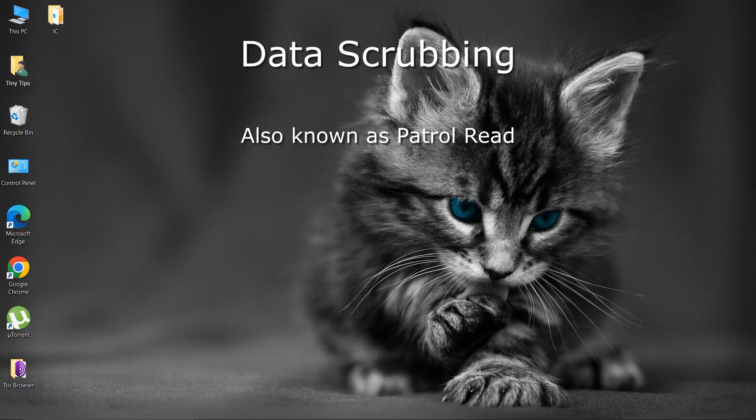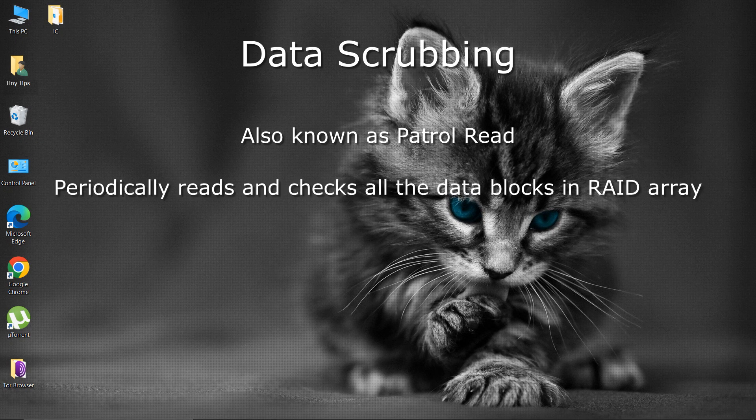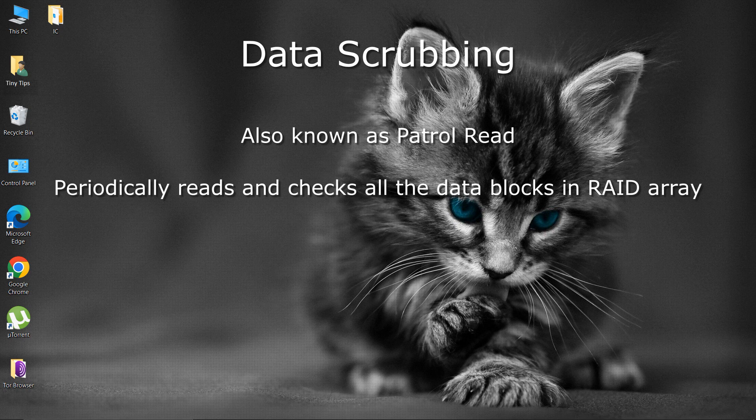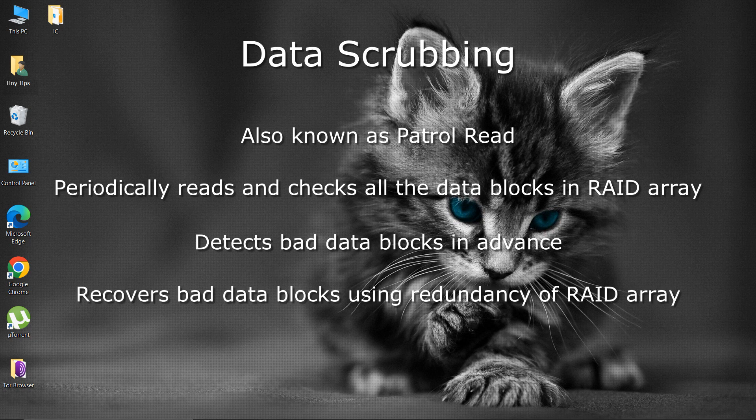Note that RAID controllers can periodically read and check all the blocks in an array, including those not otherwise accessed. This is known as data scrubbing. This detects bad blocks before use. It uses redundancy of the array to recover bad blocks on a single drive and to reassign the recovered data to spare blocks elsewhere on the drive.